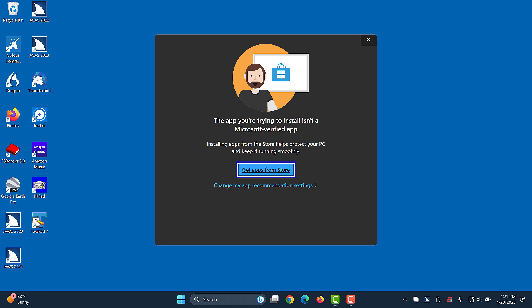To change this, do the following. If you've received the security message above and focus is within the dialog box to get apps from the store or change app settings, choose the link, change my app recommendation settings.